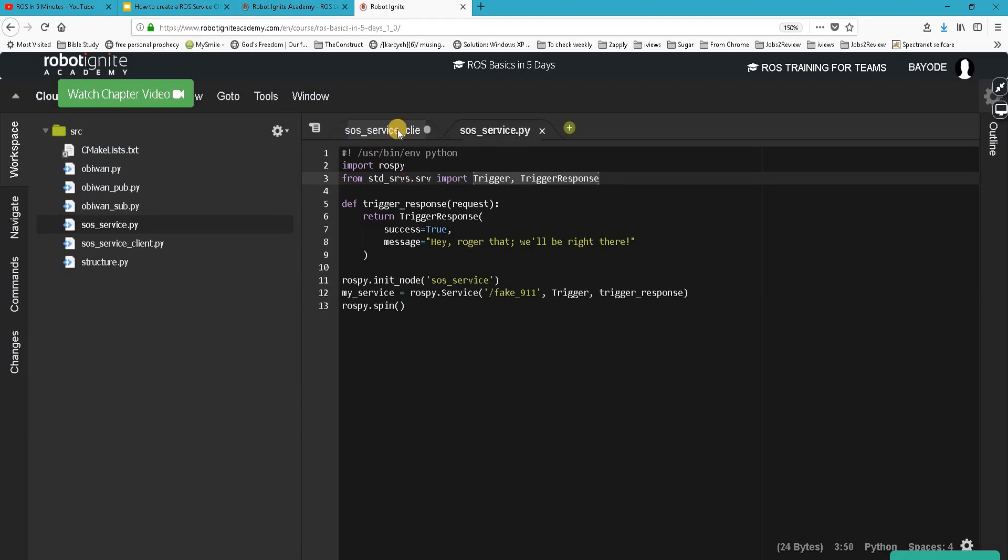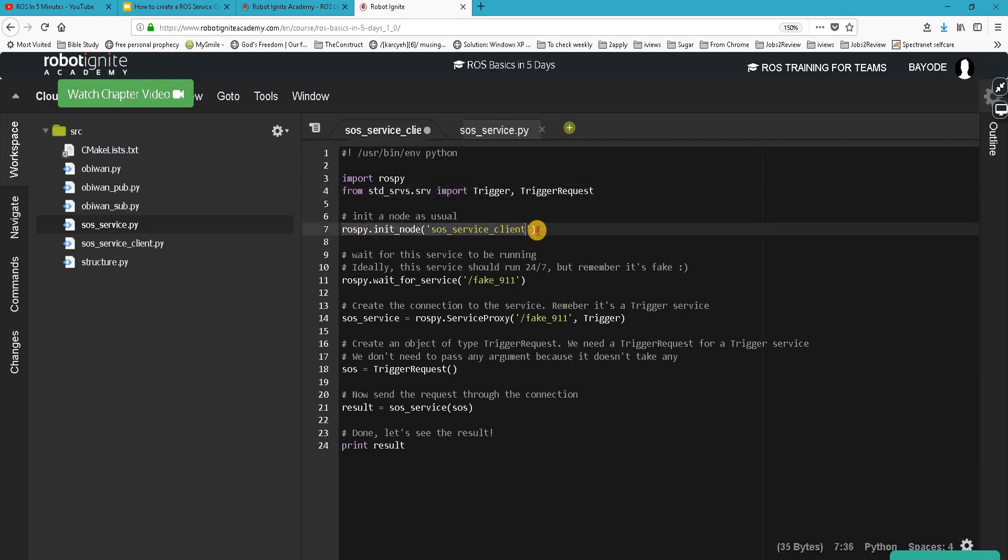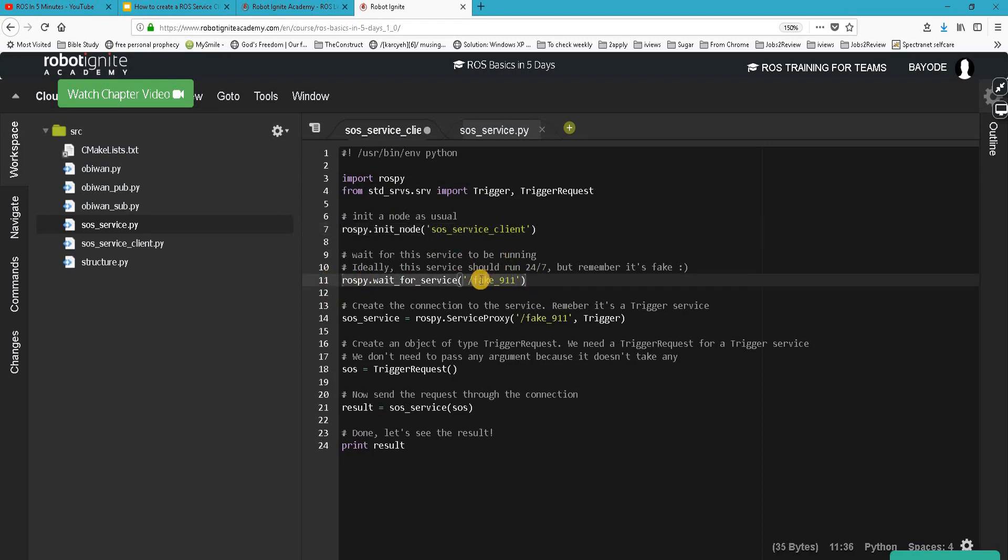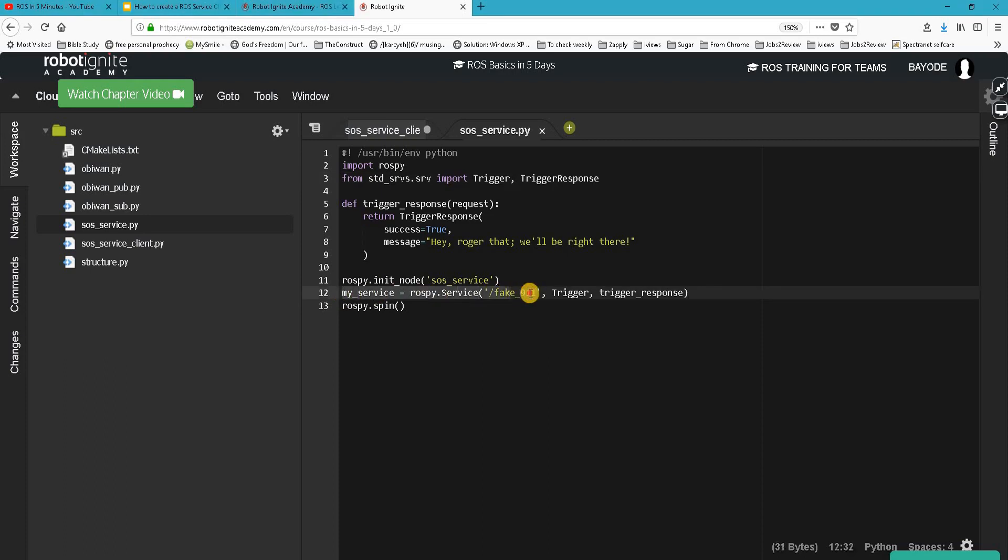So we need to know what our service is all about before we can actually write a client for it. Going back to our service, after importing that, we initialize a node as usual. This is basic. And then we now wait for our service, which is actually fake_911.